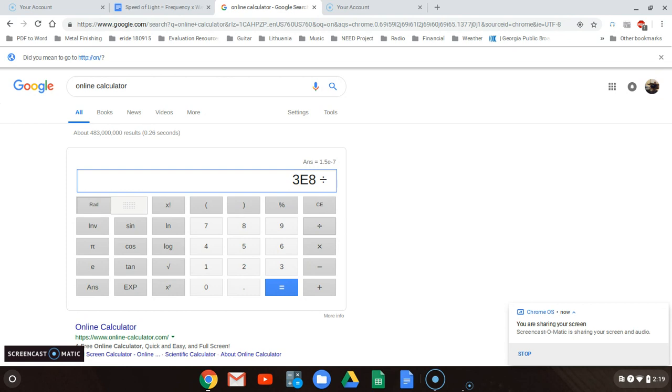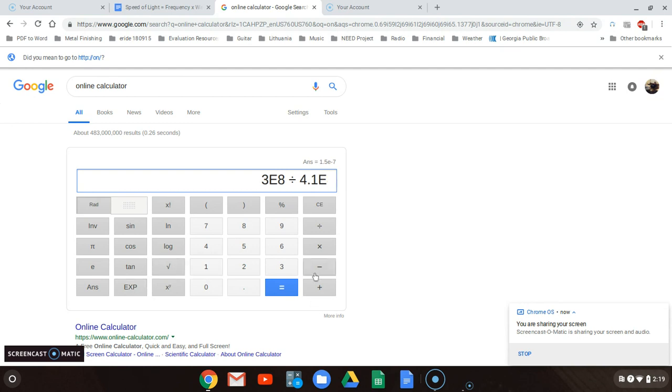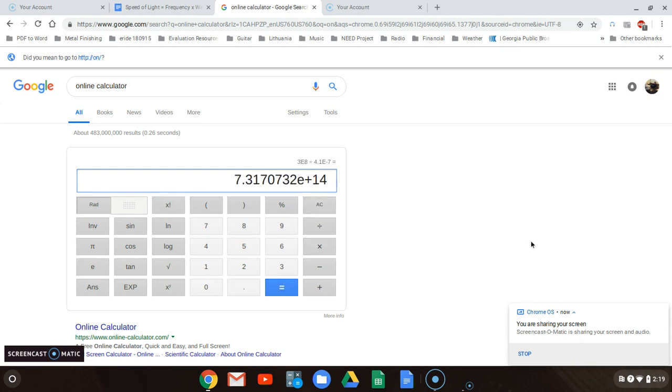Plug in the number from your question. In this particular one, 4.1, instead of times 10 you put exp, which is just times 10 in this calculator, minus 7, and then you do equals. It comes up to 7.3170732 E times 10 to the 14th. I've rounded off on this particular one. Depending on the question, it got rounded off to 7.32. The 7 higher than 5, that becomes 32. That's your answer.